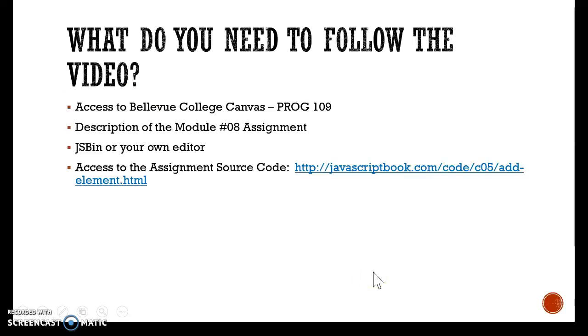What you need in order to follow me through the video is access to your Bellevue College canvas, description of your module number 8 assignment so you know in advance what we are going to do. You also need JSBIN or you can follow me using your own editor and of course you need access to the assignment source code.